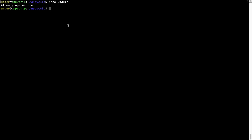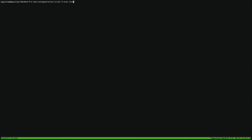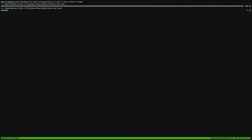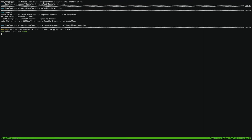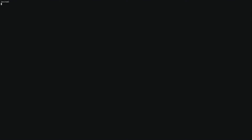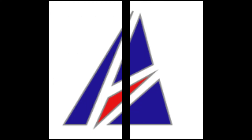Now to install the app, let's run the brew install command. Mind you, if during installation you are prompted to enter a password, enter your Mac user's password to continue. That's it — the installation was successful.